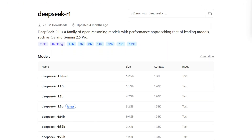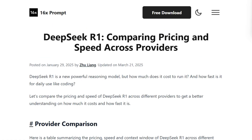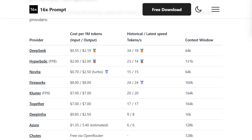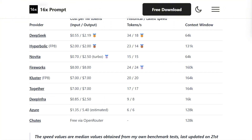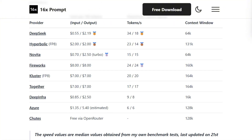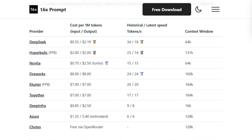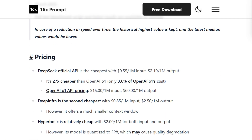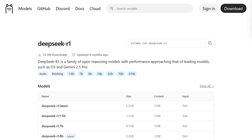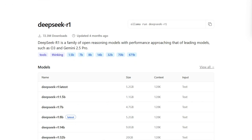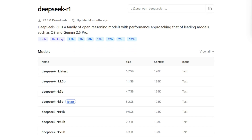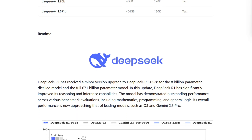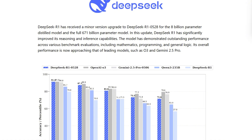Here's what this means for your workflow. If you use DeepSeq's cloud API, you're paying $0.55 per million input tokens, your data goes to their servers, and you need internet — but you get faster inference and zero hardware requirements. If you download DeepSeq through Olama and run locally, you pay $0 per query after download, your data never leaves your machine, you work offline, but you need at least 8GB of RAM and decent processing power.